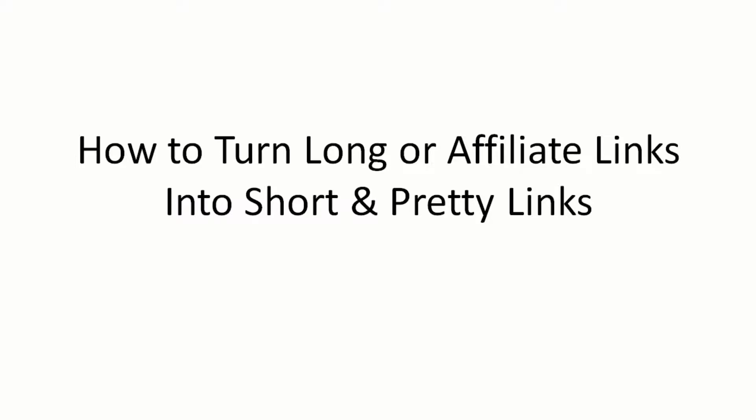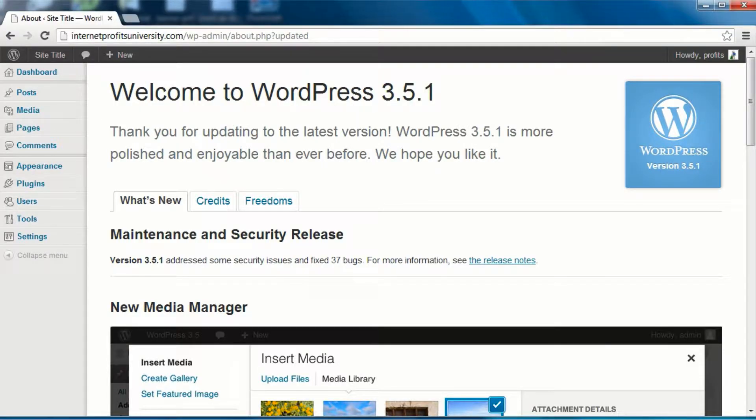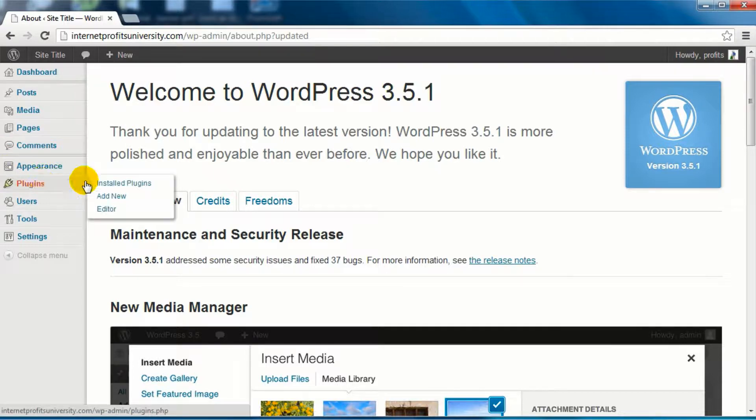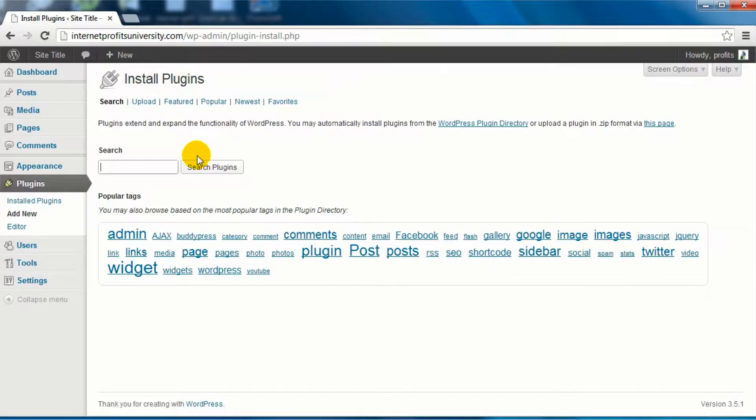What I want you to do now is simply head on over to WordPress, and you're going to look for a specific plugin.